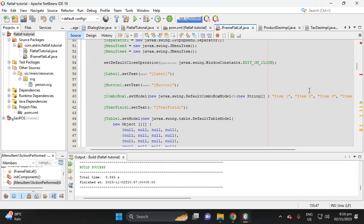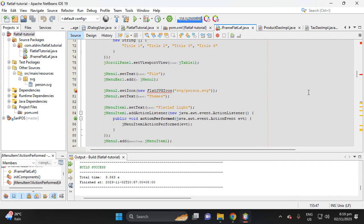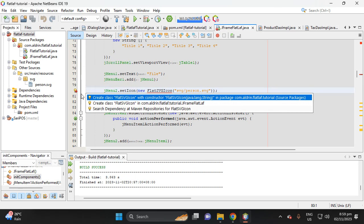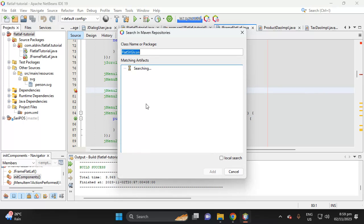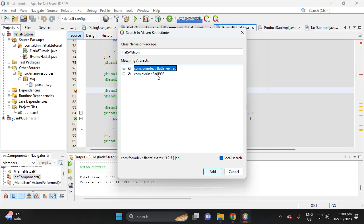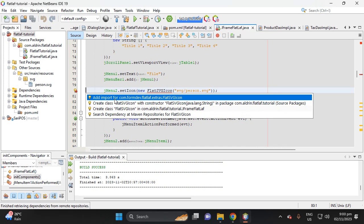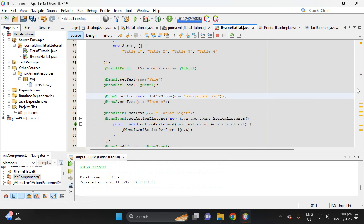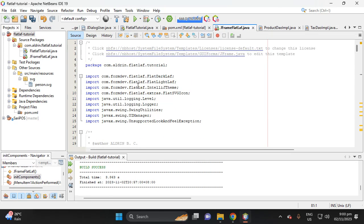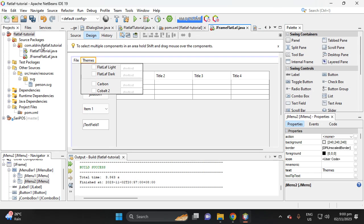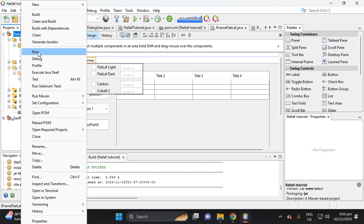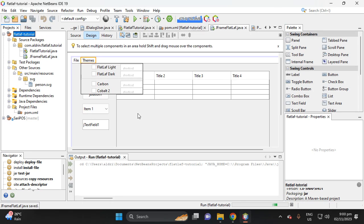There's an error because we didn't import FlatSVGIcon. Search for the dependency in the local dependencies, check that we downloaded it, then add it. After that, add the import for FlatSVGIcon — it is now imported. There's no error, so save and run the project.